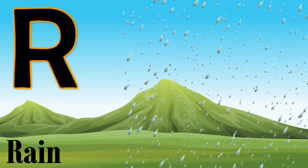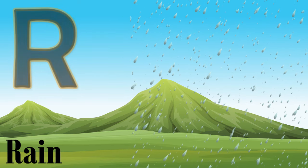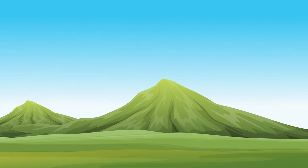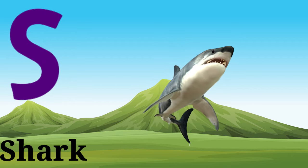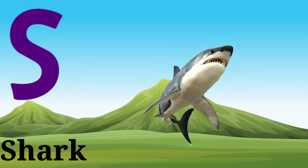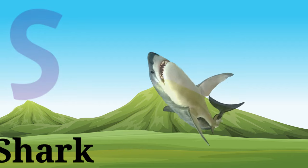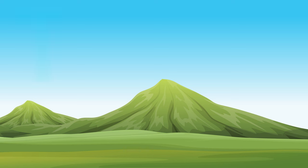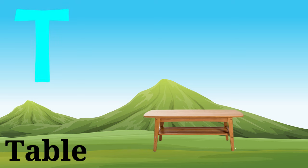R, R for rain, R for rain. S, S for shark, S for shark.